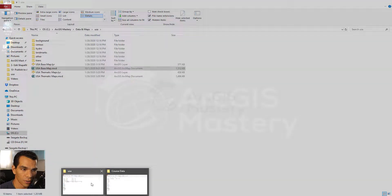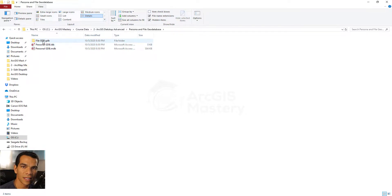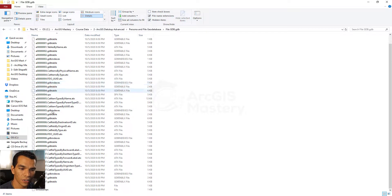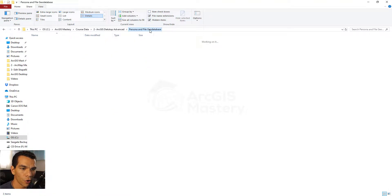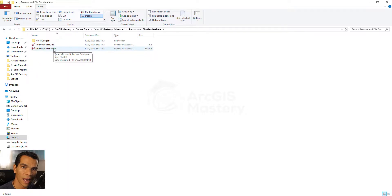The file geodatabase has an extension of .gdb while the personal geodatabase shows no extension in ArcCatalog. When we go to our folder location — the advanced folder, personal file geodatabase — you will see the file geodatabase is actually a folder. Opening that folder reveals many files with different extensions that you can only control and view from ArcCatalog.